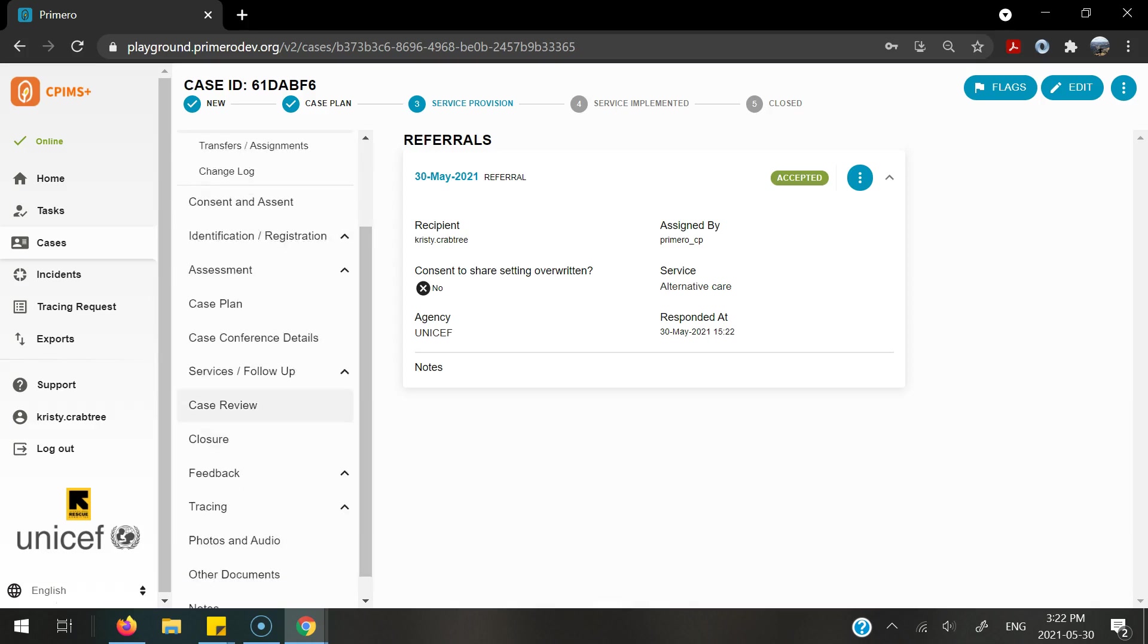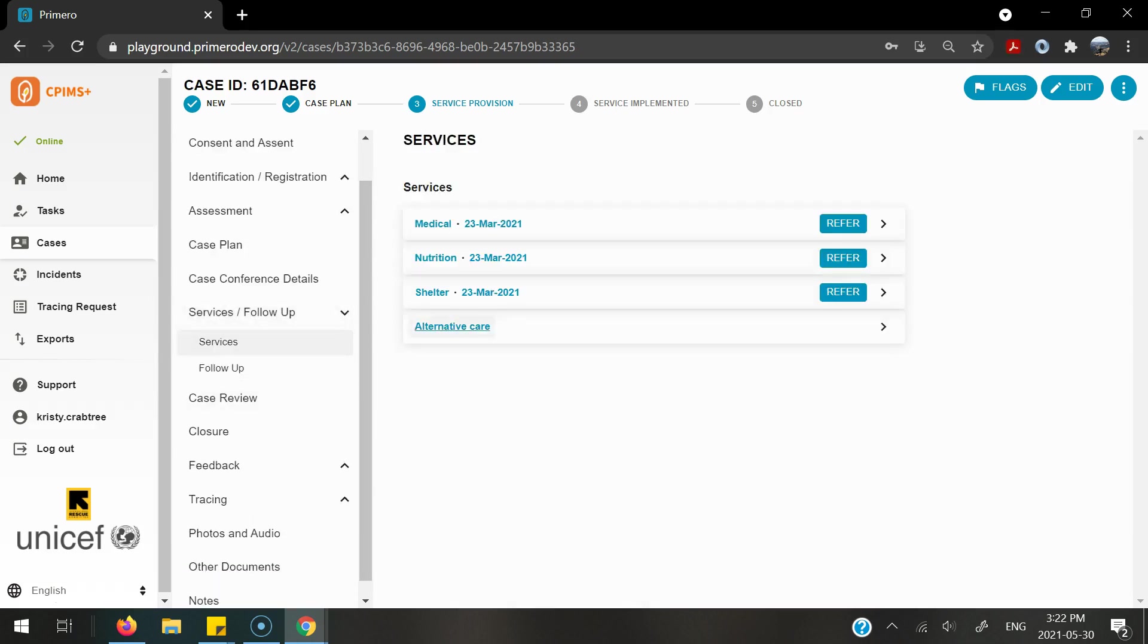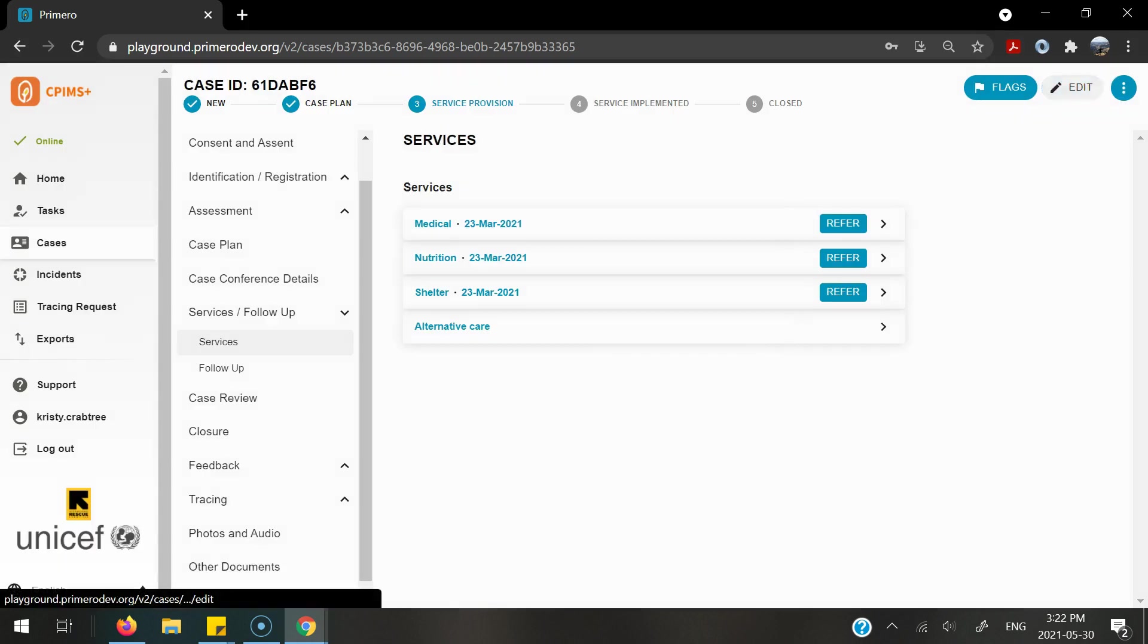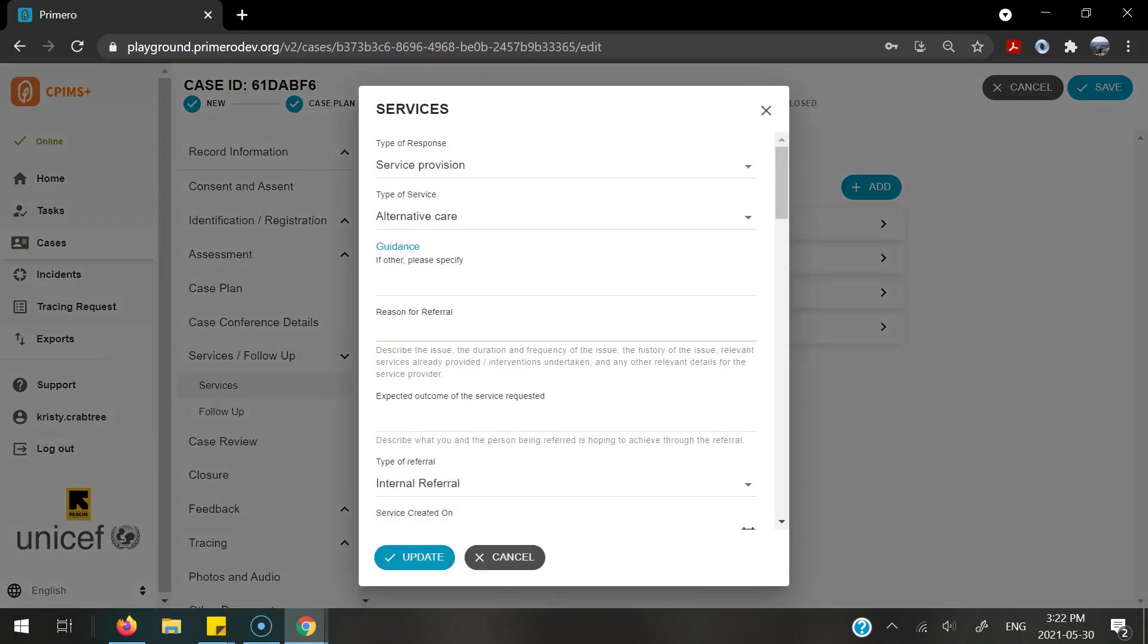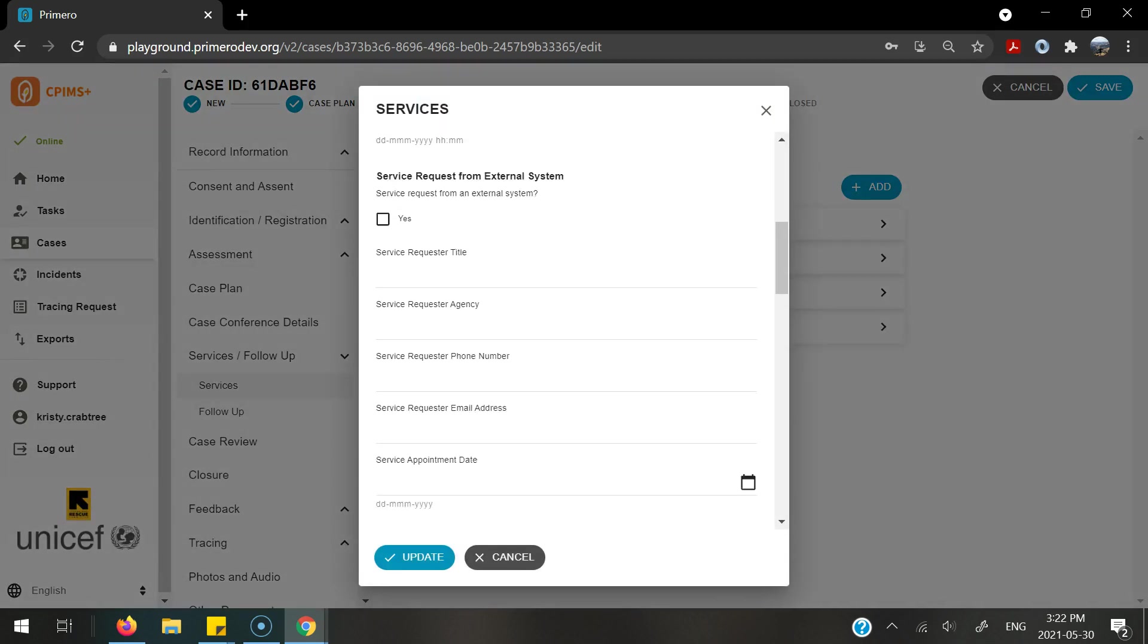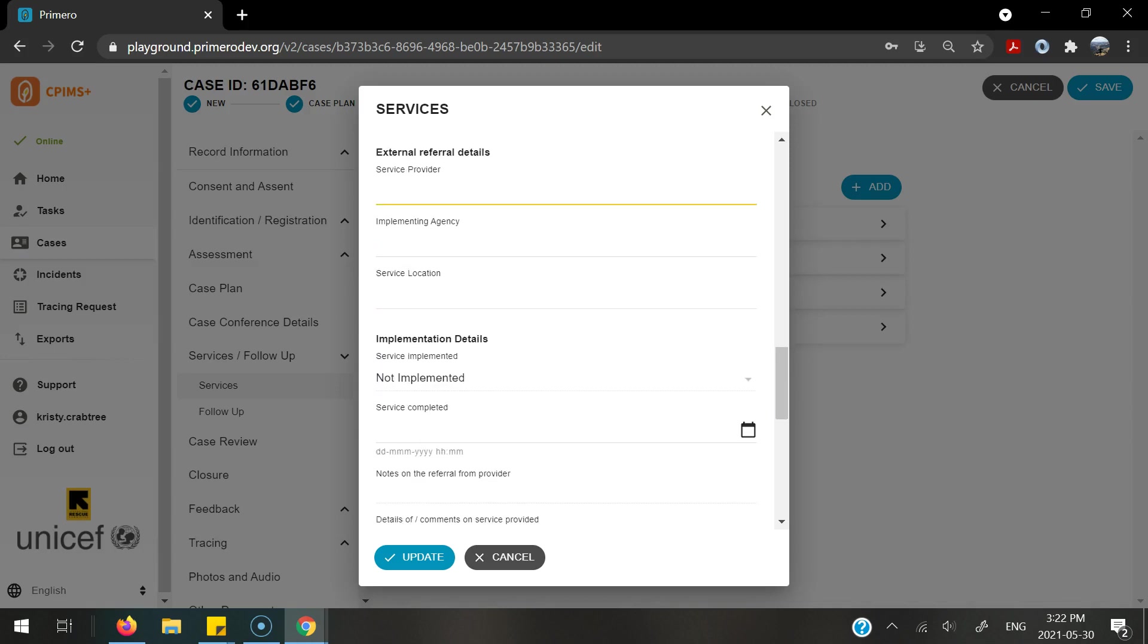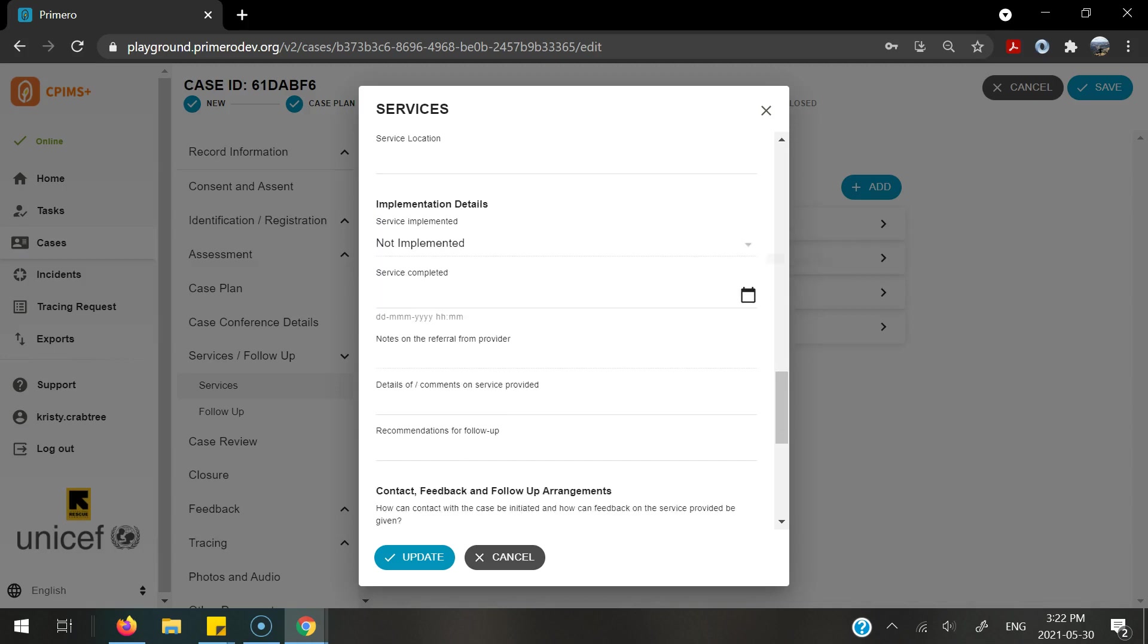I can go into the services form itself, find the alternative care referral that was referred to me, and go ahead and select the edit button to be able to enter any information on the service and what I provided. I can do this as I scroll down at the bottom of the form where it says implementation details.